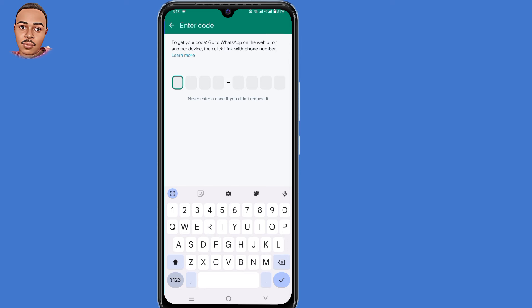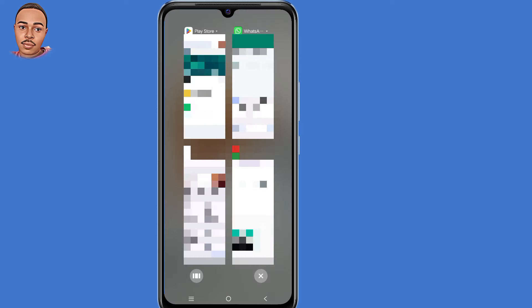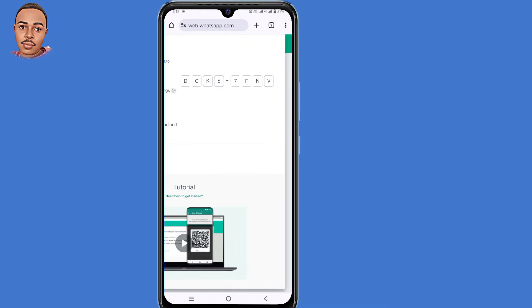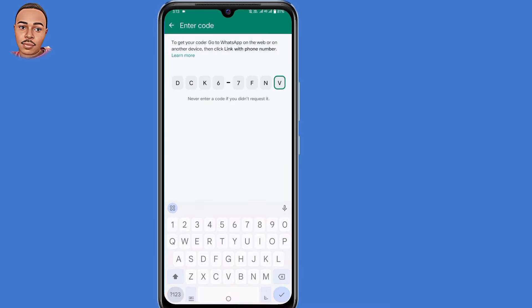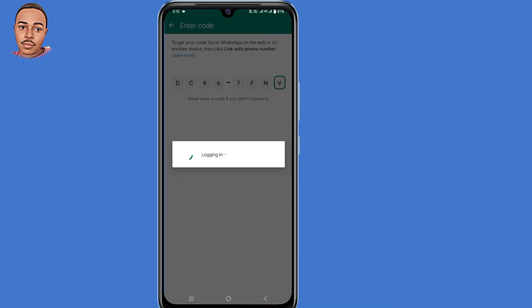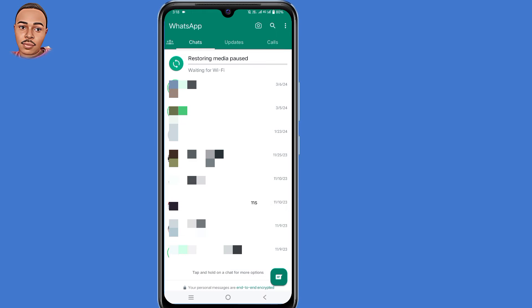Now here is where you paste the code that WhatsApp generated earlier. So I'll go back and copy the code. After pasting the code, you'll automatically log into your account and the error message will be fixed.